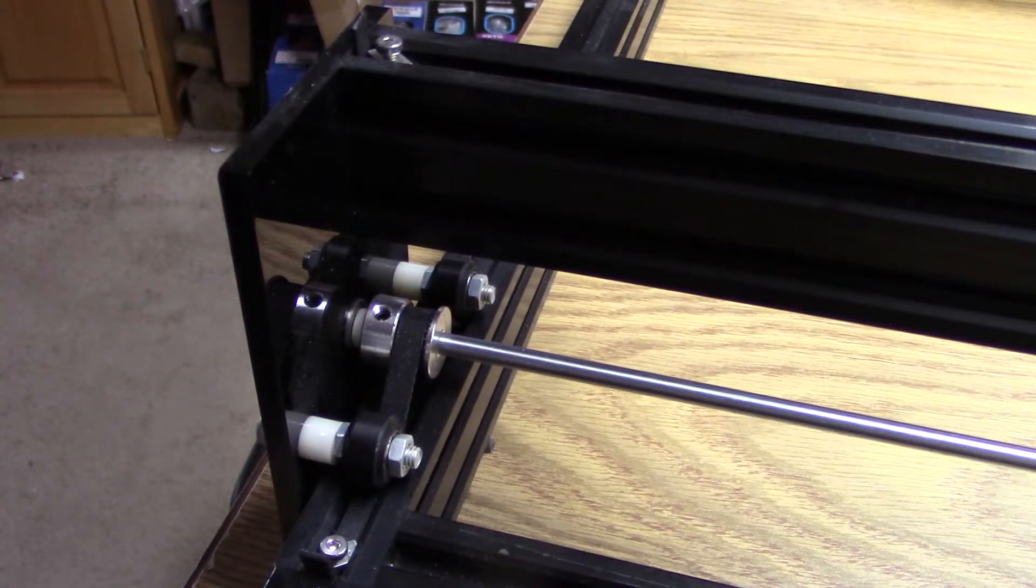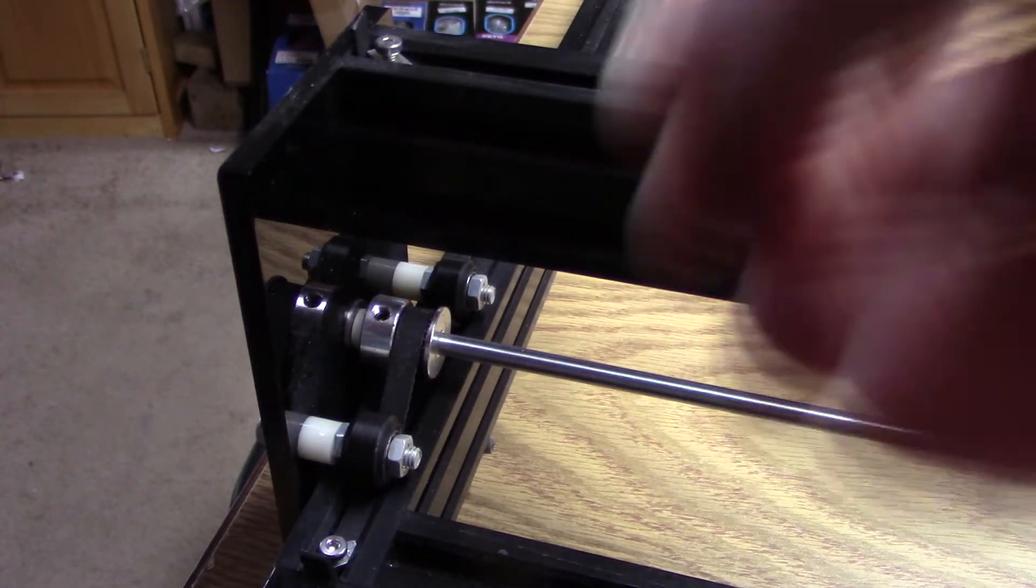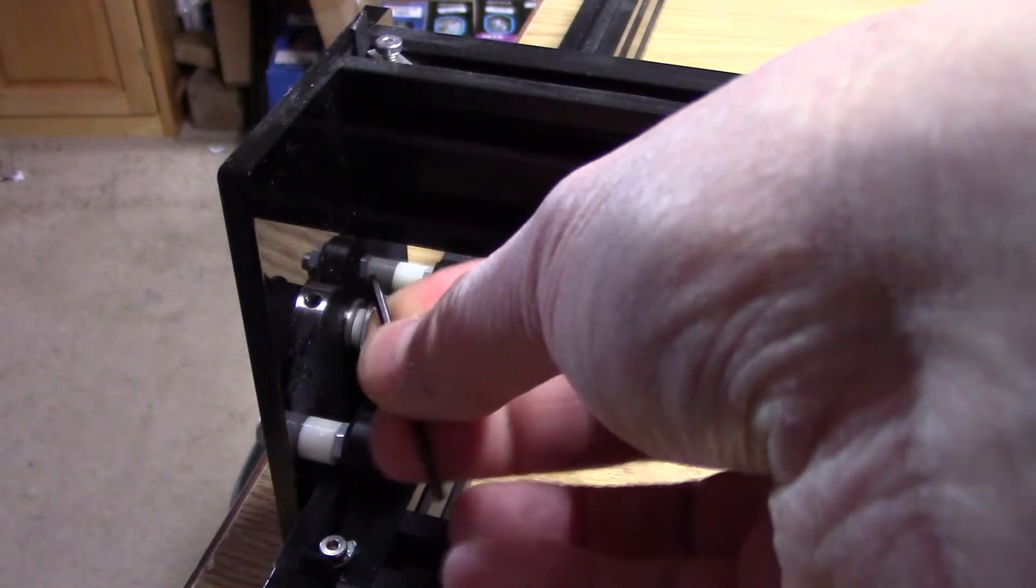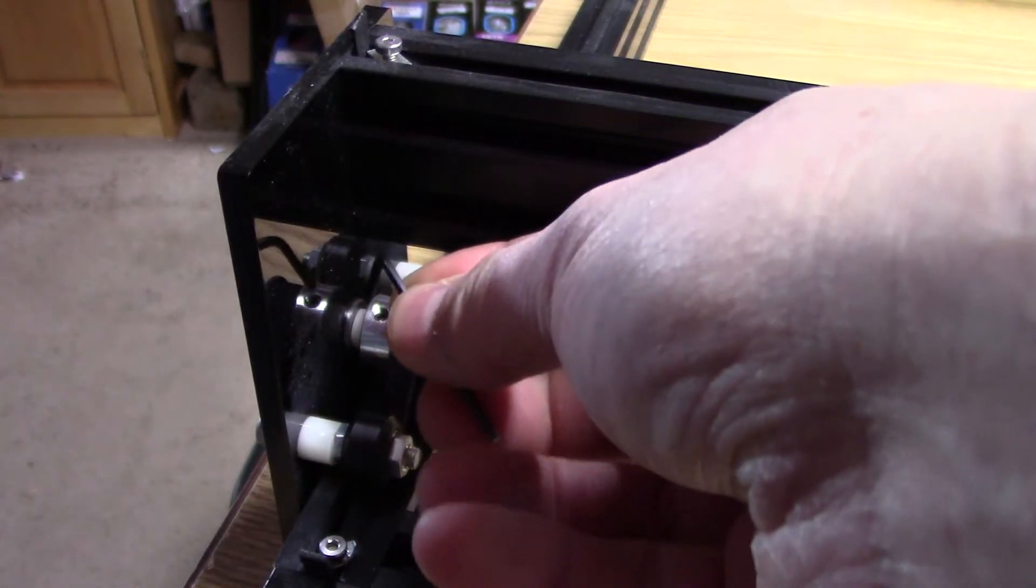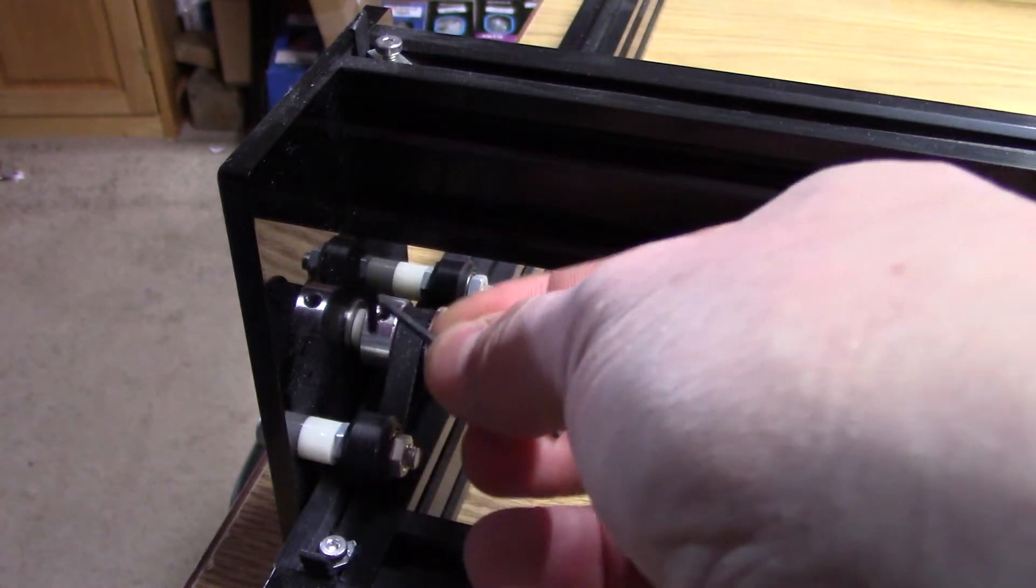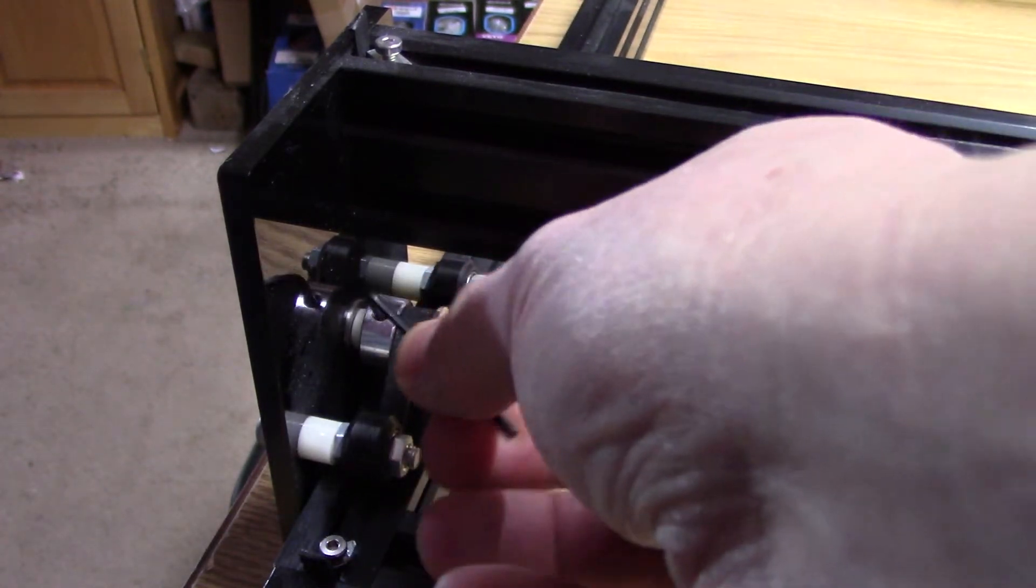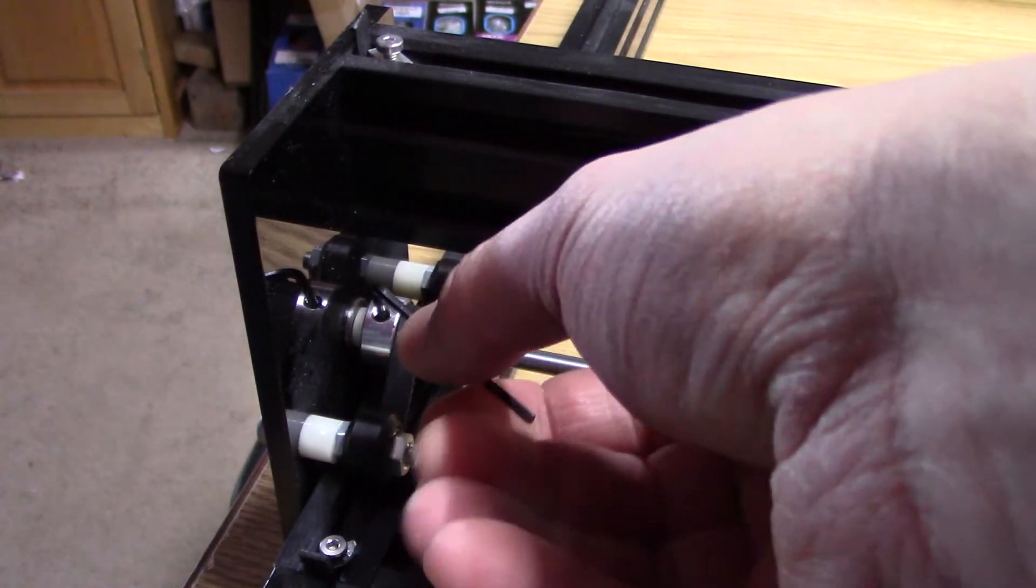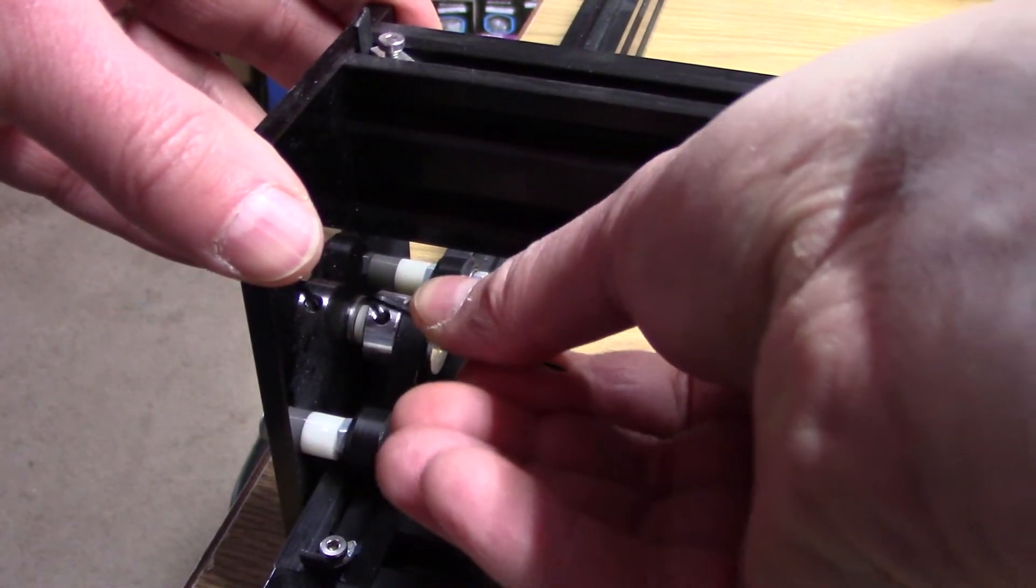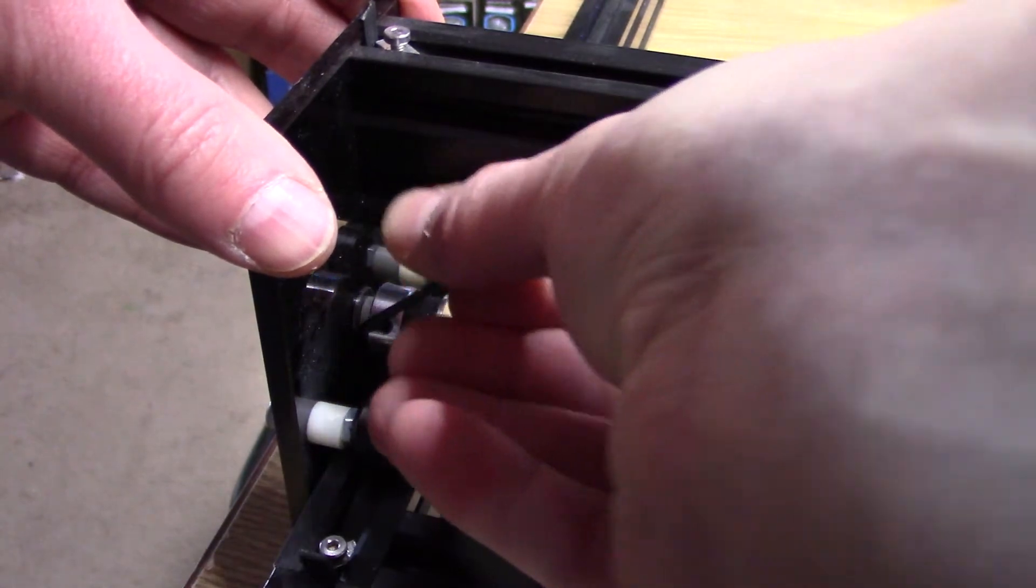So here we can see the synchronous wheel. We take our allen wrench and we loosen up the two set screws that hold that tight with the linear axis.